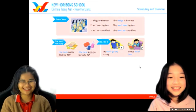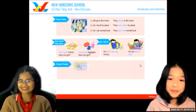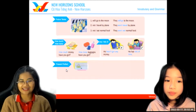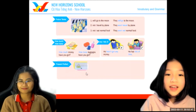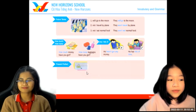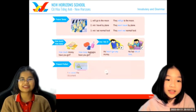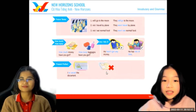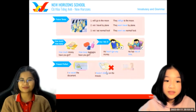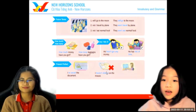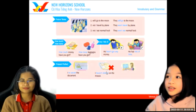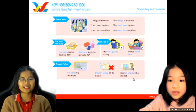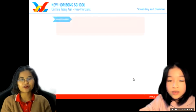Now let's make some sentences using present perfect. Look at the picture as a guide. I have saved the document. I haven't clicked the mouse. She has searched the internet. Good, well done.